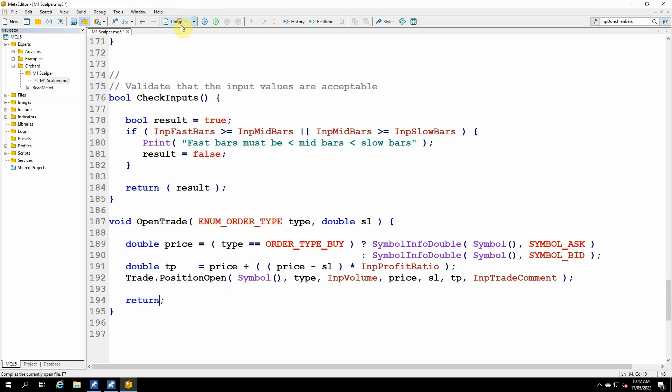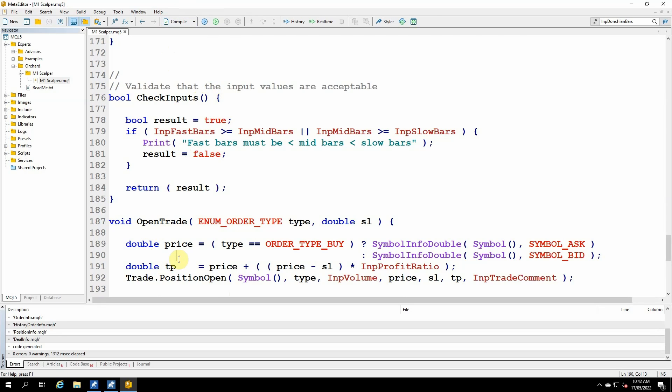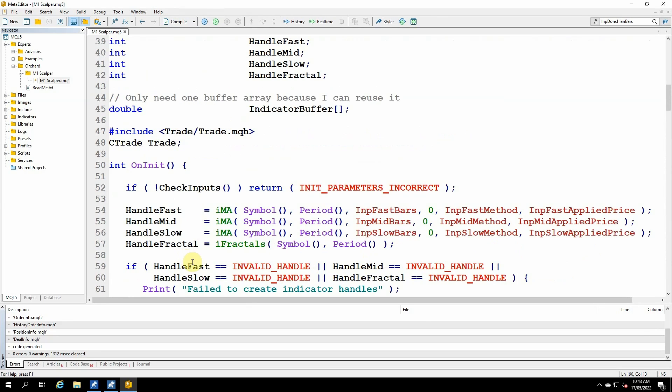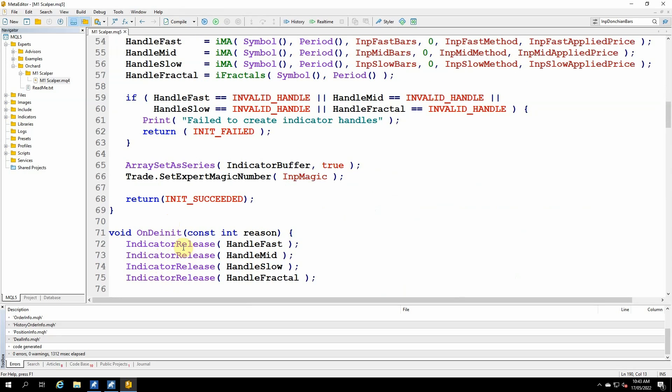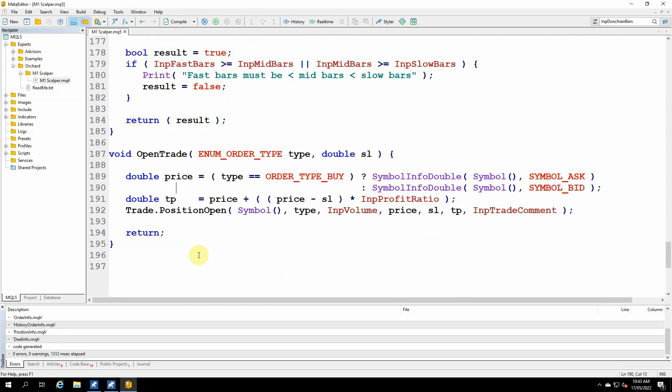Check that. And those are the changes to convert to MetaTrader 5. And just to cover that again, the main differences are that indicators now have handles. So I need to set up the indicators in the beginning with the handles. And then, of course, remove those indicators when I'm finished with the code. And that I'm now using trade dot position open instead of order send.